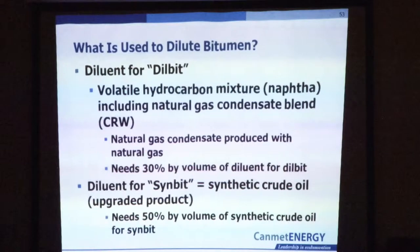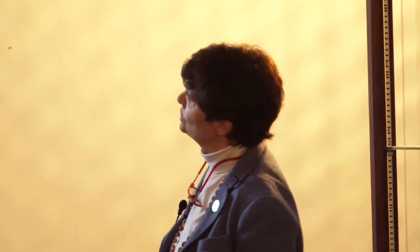There are a couple of different diluents. There can be synbits, which are basically diluted with a synthetic crude oil, or there are dill bits, which are diluted typically with something called a natural gas condensate. They basically dilute it with what they have available and what's cheap. The dilution is about 30% to 50%, depending on what you're using.